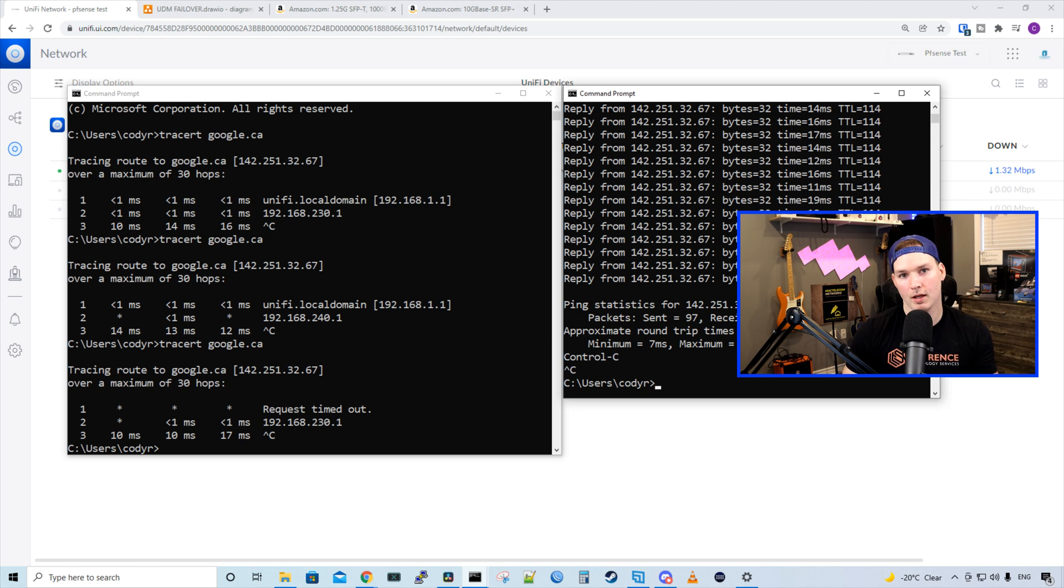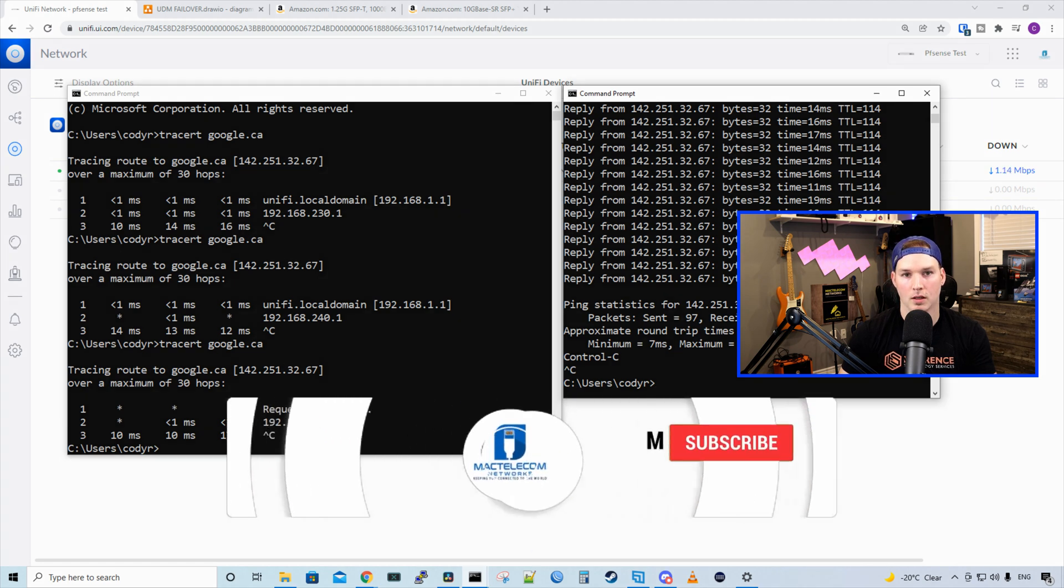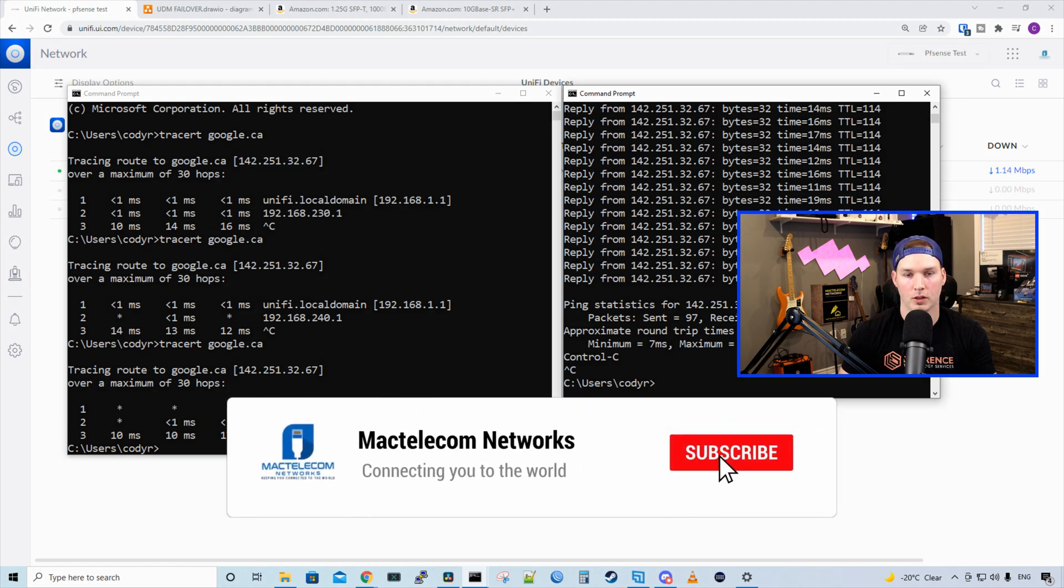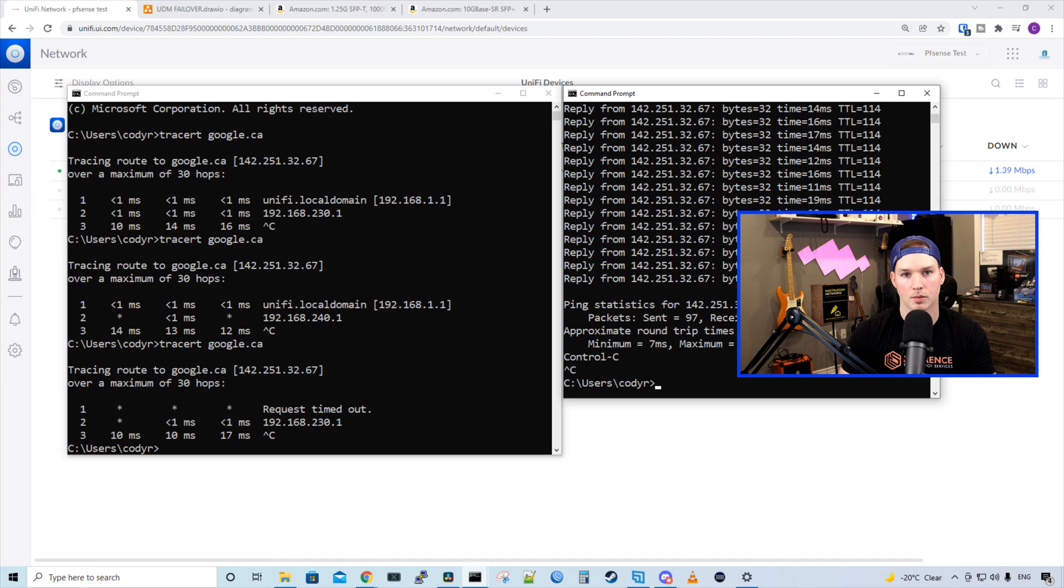And that's really it for the WAN failover. There's nothing else we need to configure. If you have any questions about this video, please leave it in the comments below. If you liked this video, hit the thumbs up button. If you're new here, please subscribe and hit the bell icon. All right, thanks.